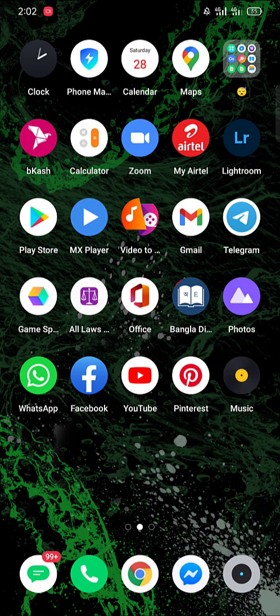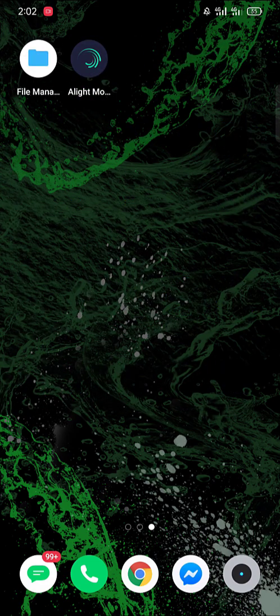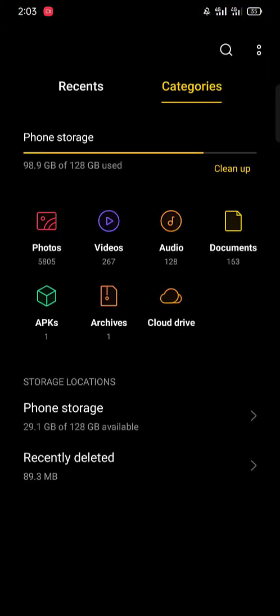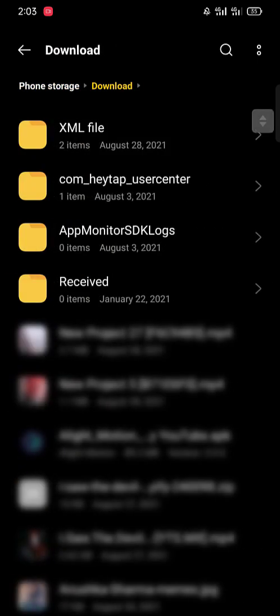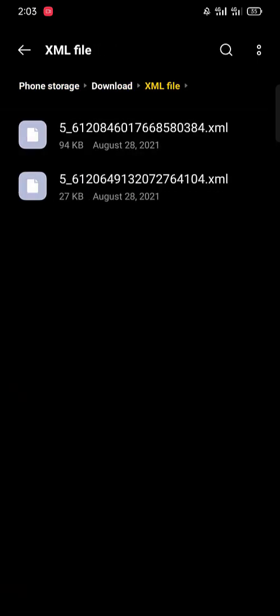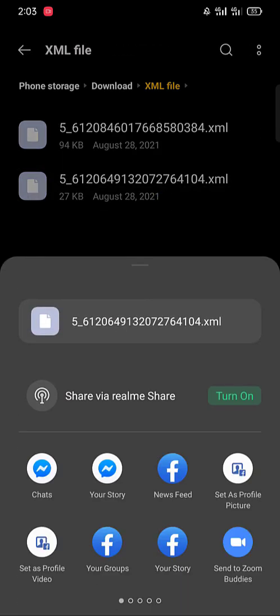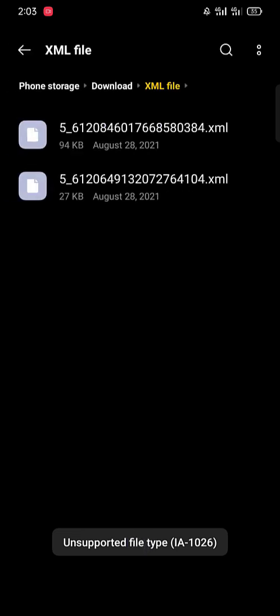Here I'm going to file manager. My XML file is here in storage. Okay, let's import it to Alight Motion. As you can see, unsupported file type IA1026. Let's try the other one.